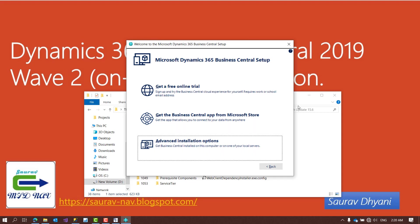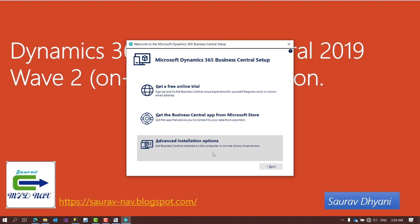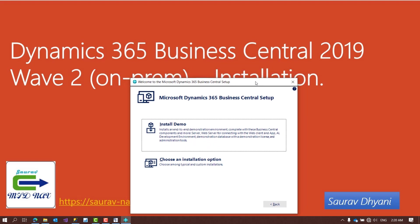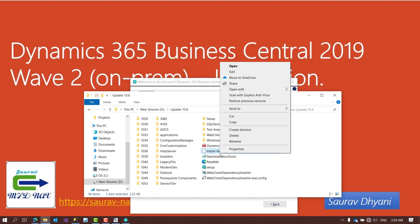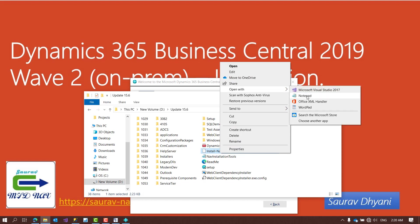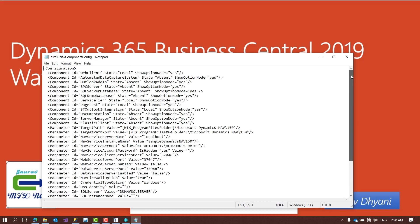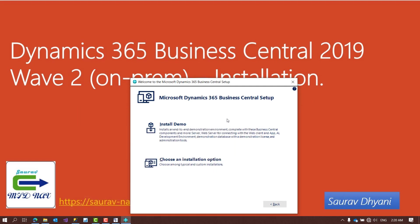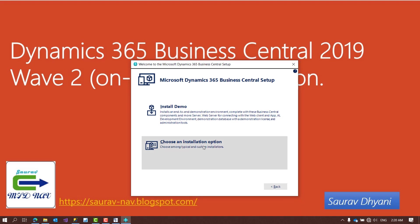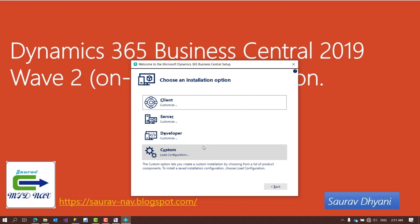We'll choose the advanced installation option. Once you choose that, you get two options: Install Demo or Choose Installation Option. Install Demo installs components as Microsoft decided in a config file — everything that gets installed is written there, giving you a framework of what's included. For this video I'll use Choose Installation Option, which gives more flexibility to select the components I want.